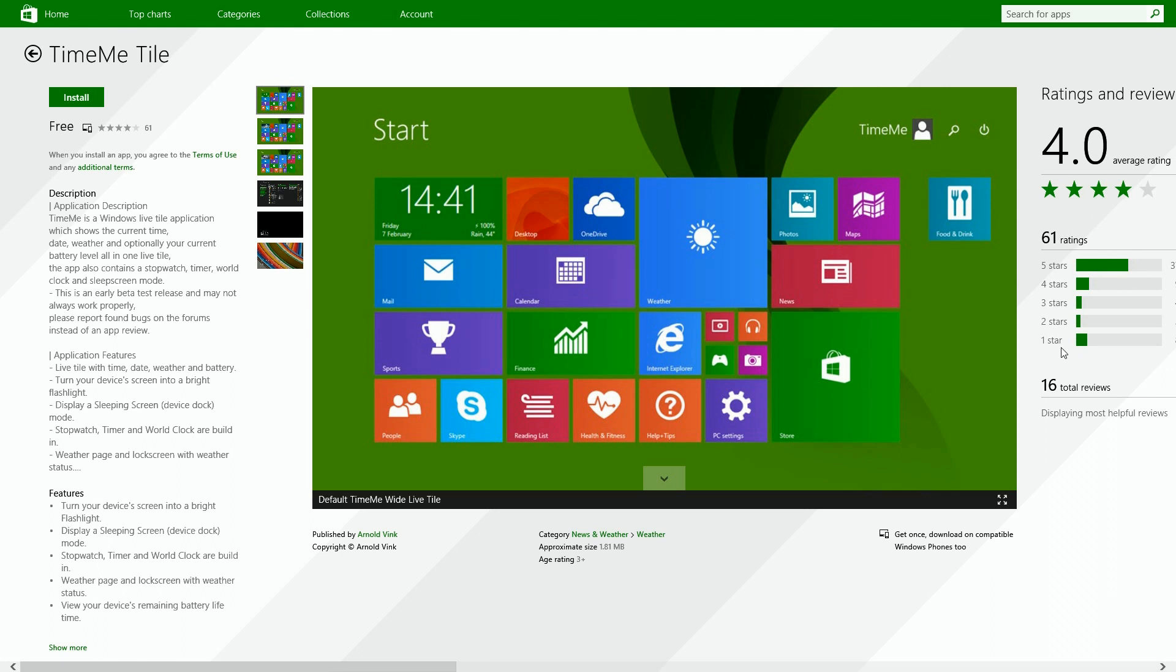It's going to show us different status indicators right there without having to leave the start screen itself. Now as you can see here on the screen, it's got a nice display of time and battery power if you're on a laptop or mobile tablet.